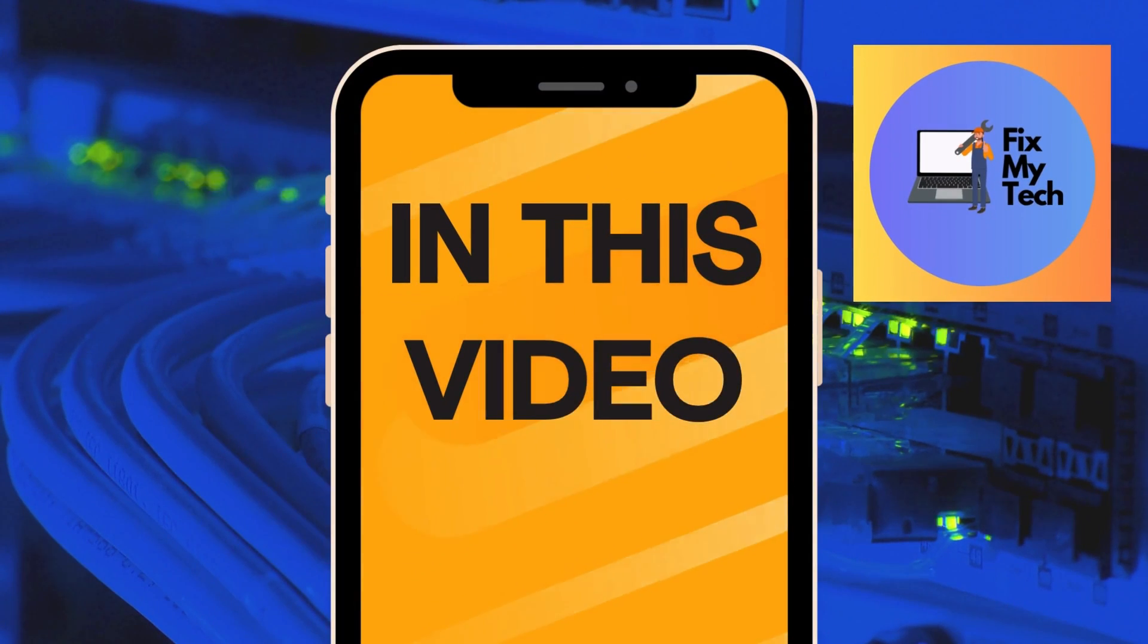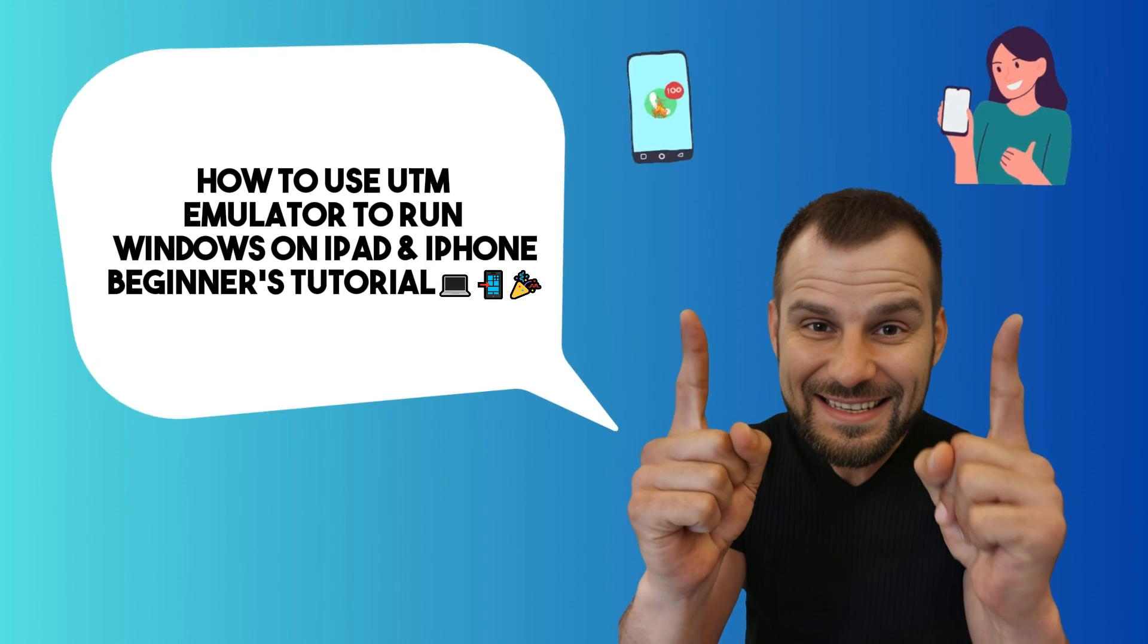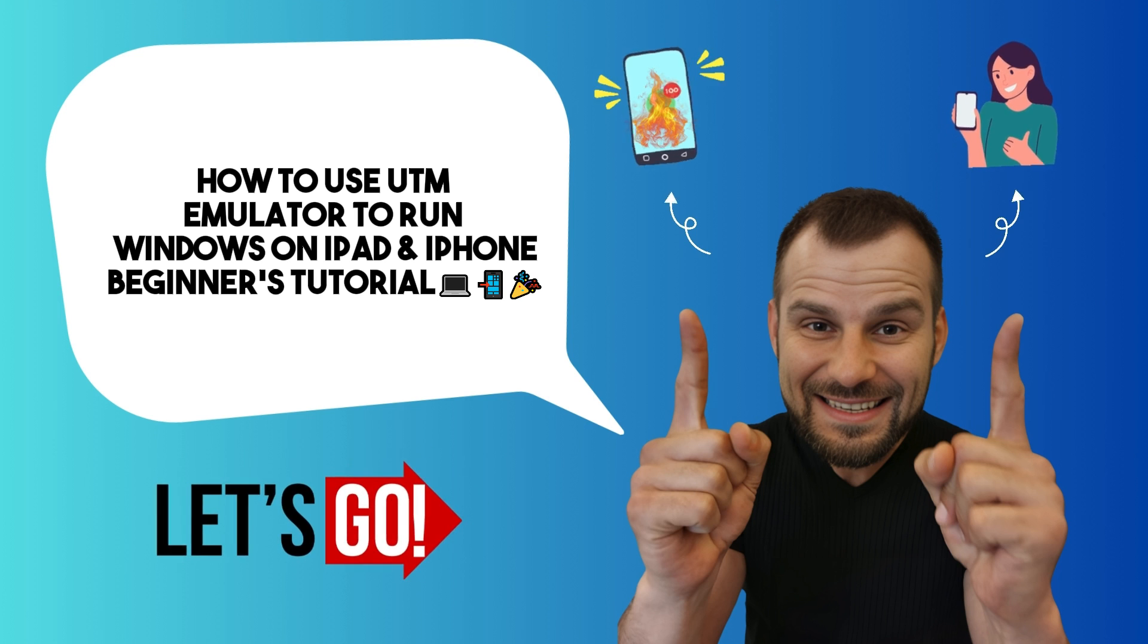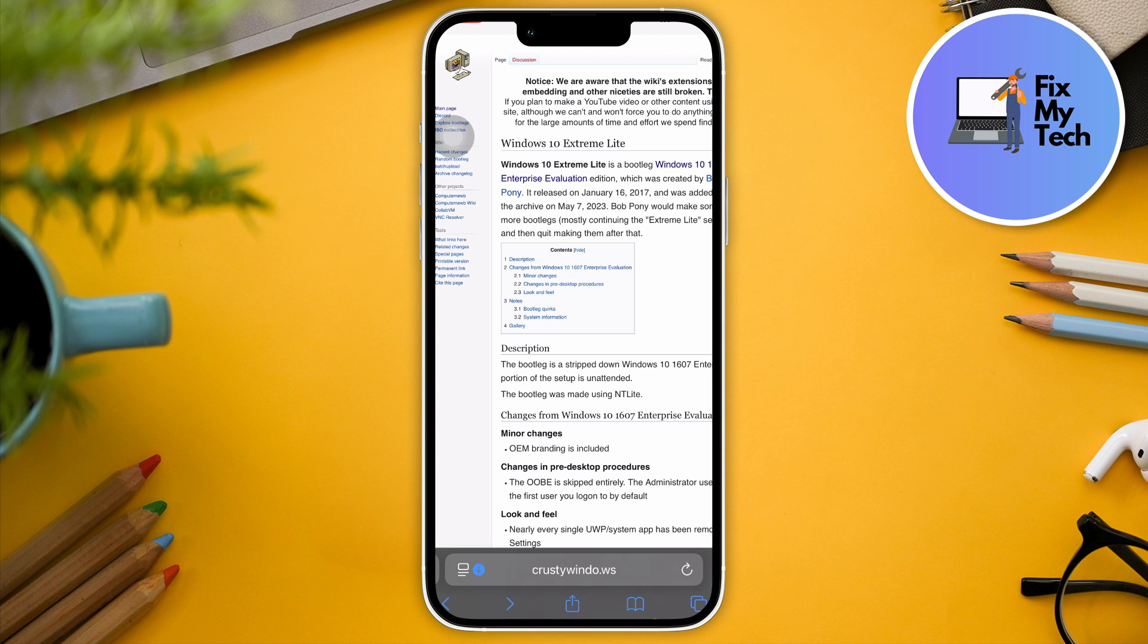Hi there, good morning, good afternoon, and good evening. So let's talk about how to use UTM emulator to run Windows on iPad and iPhone. Now this is going to be a quick beginner tutorial. So let's get started.